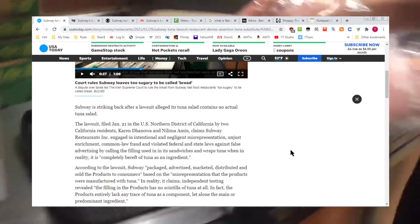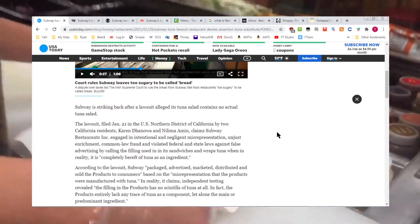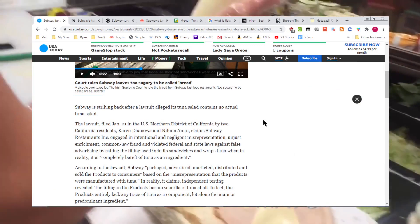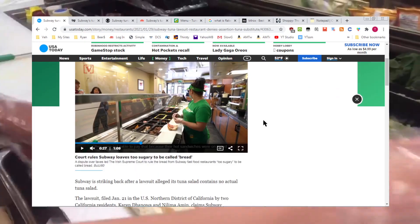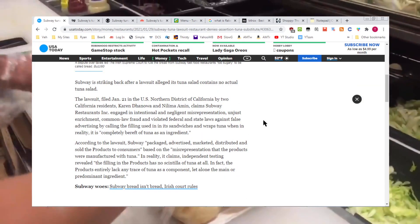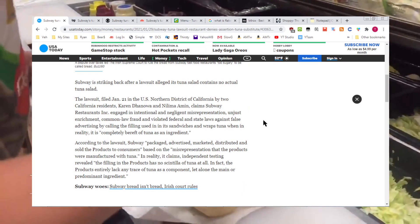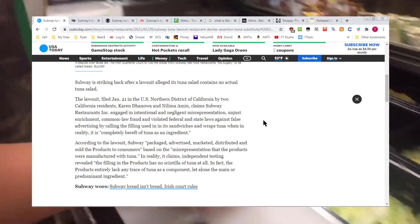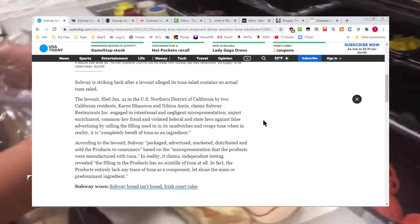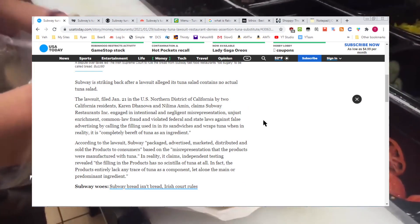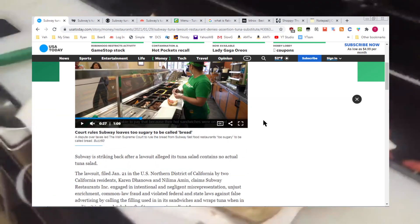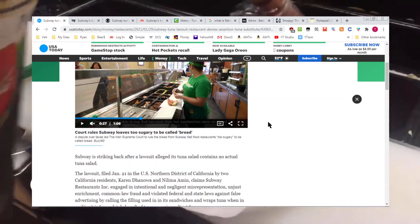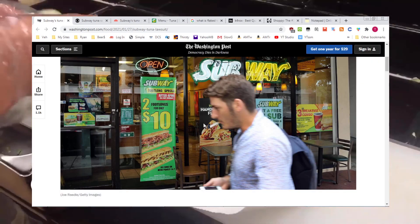A lawsuit has come out. Someone or some people have gotten Subway tuna sent off to a lab. Lab results so far have come back. They're claiming Subway tuna is not tuna, nor is it fish. The lawsuit does not say what it actually is, what the lab has determined Subway tuna actually is. But they're saying it's not tuna and it's not fish. And that is weird.